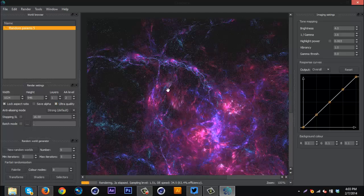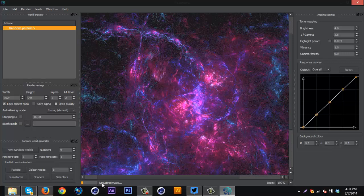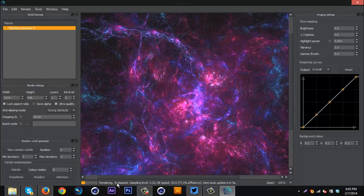And as you can see, whenever you make a change, it'll update with this bar down here. So if you do something and the change does not show up right away, just make sure this bar has finished its full rendering process.